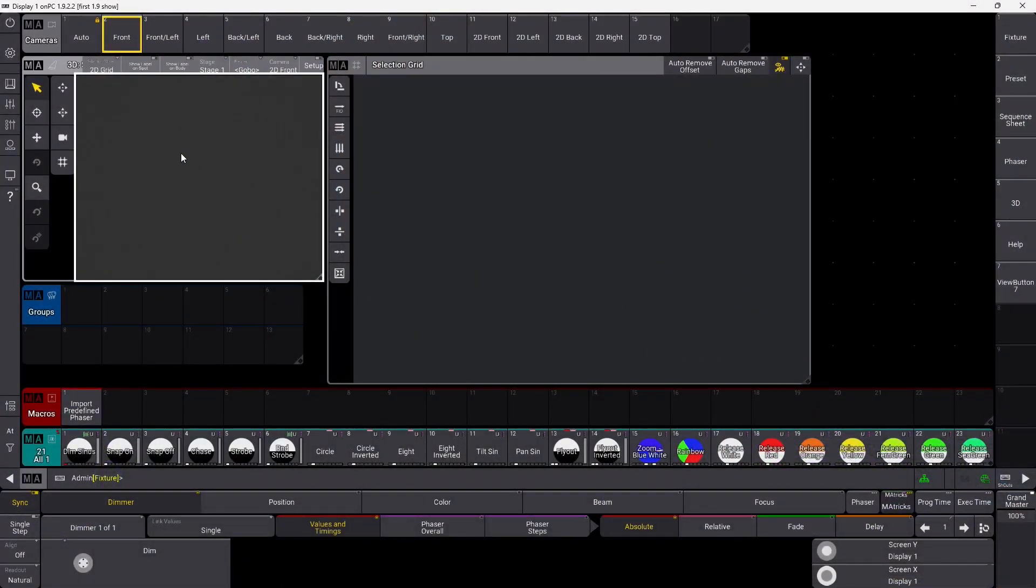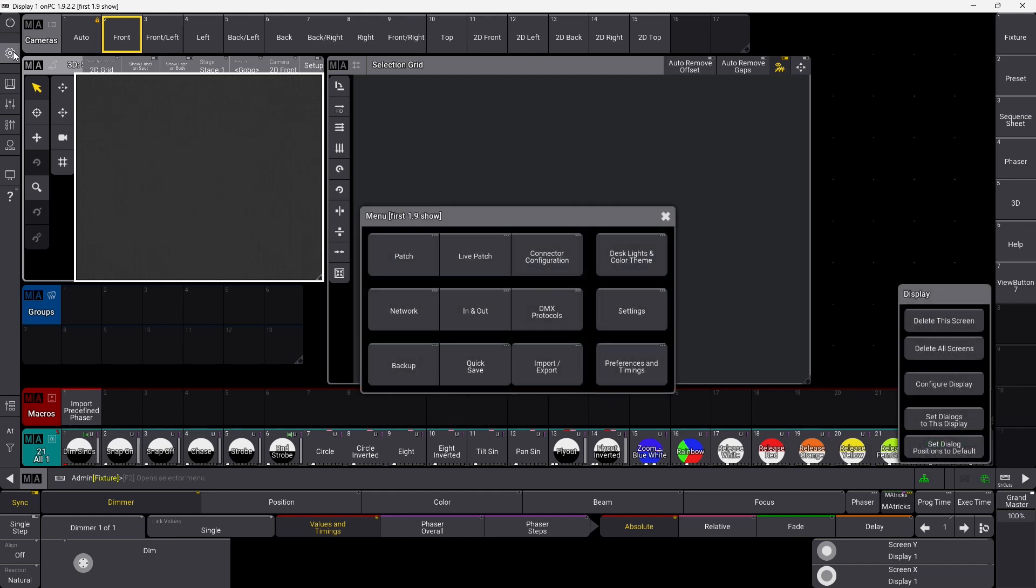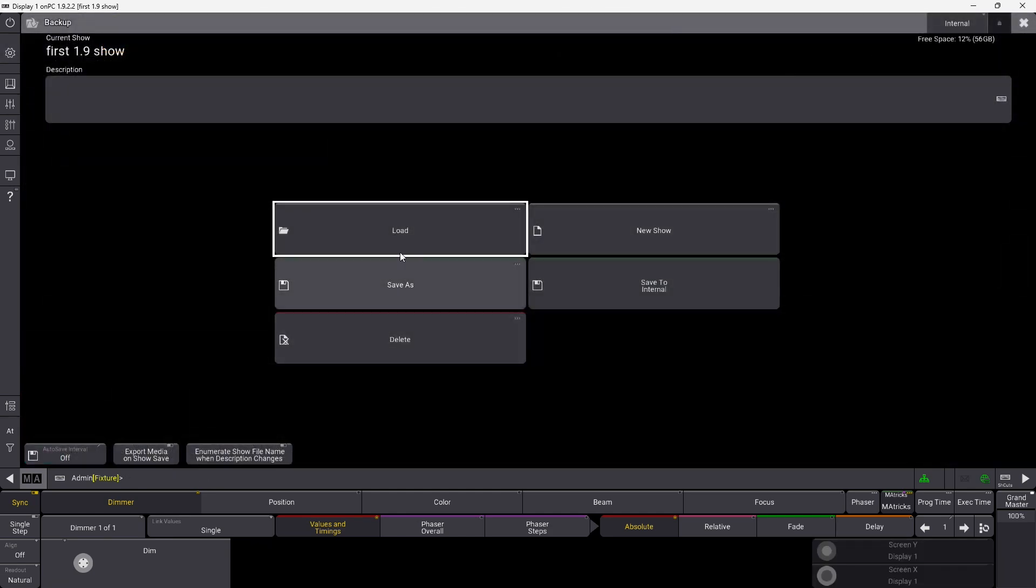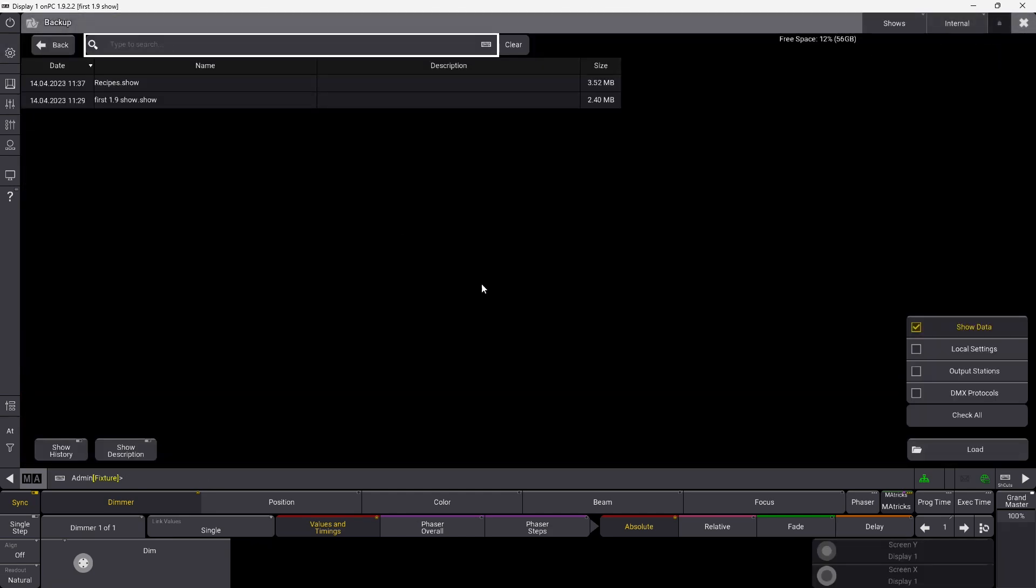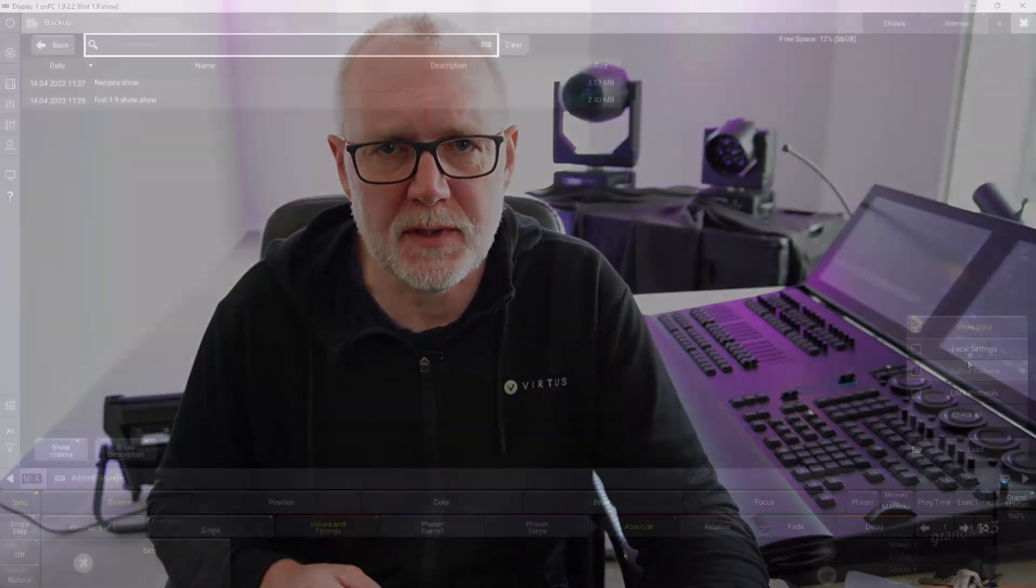The first thing I'm going to show you is the new load options. If we go into the show and we want to load a show now, we go into backup, we go into load. Now you can see all these settings we knew from GrandMA 2, they are actually back in GrandMA 3, which is super cool. That's part of 1.9.